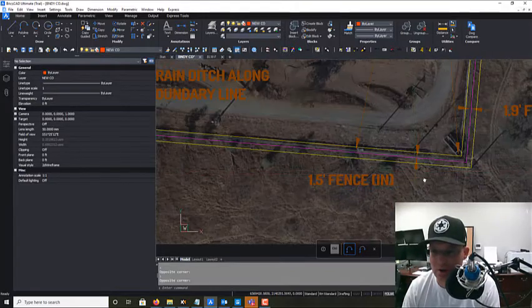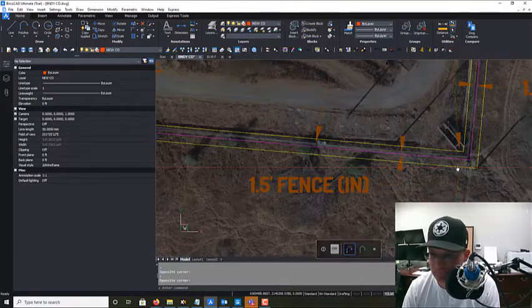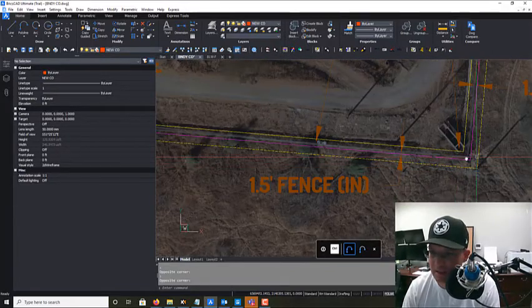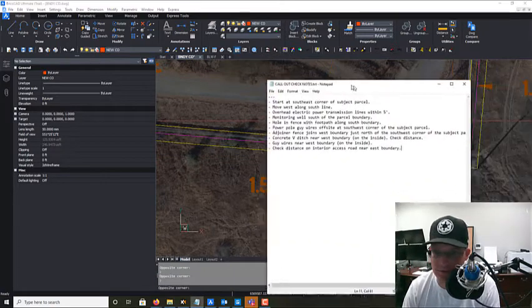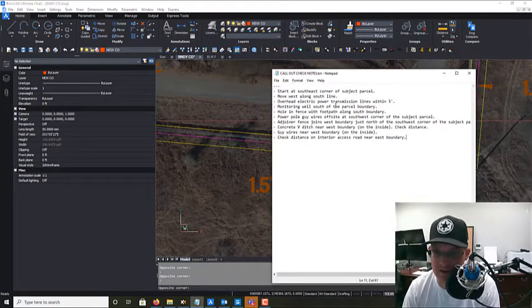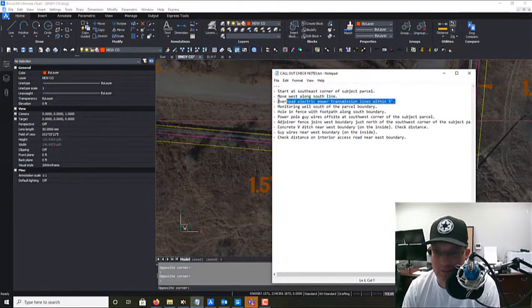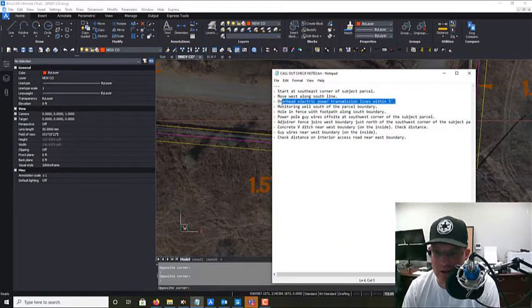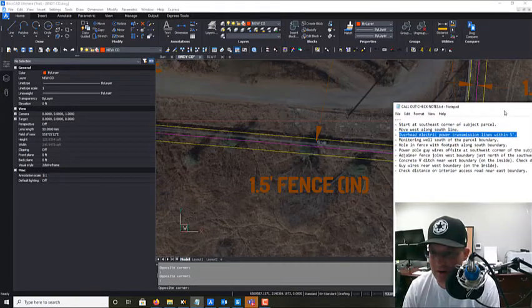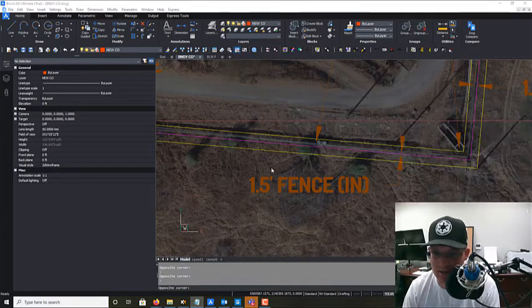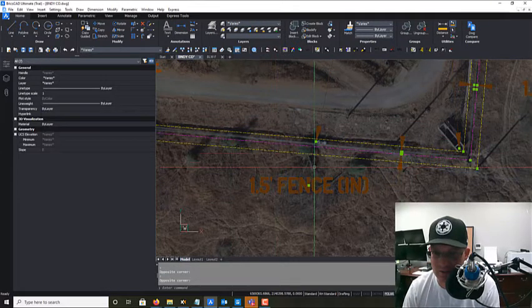So anyways, that's why my CAD might look a little different than you're accustomed to. So we're just going to go ahead and start here at the southeast corner, and then you'll notice the first thing I say is, hey, I've got some overhead electric power transmission lines within five feet.